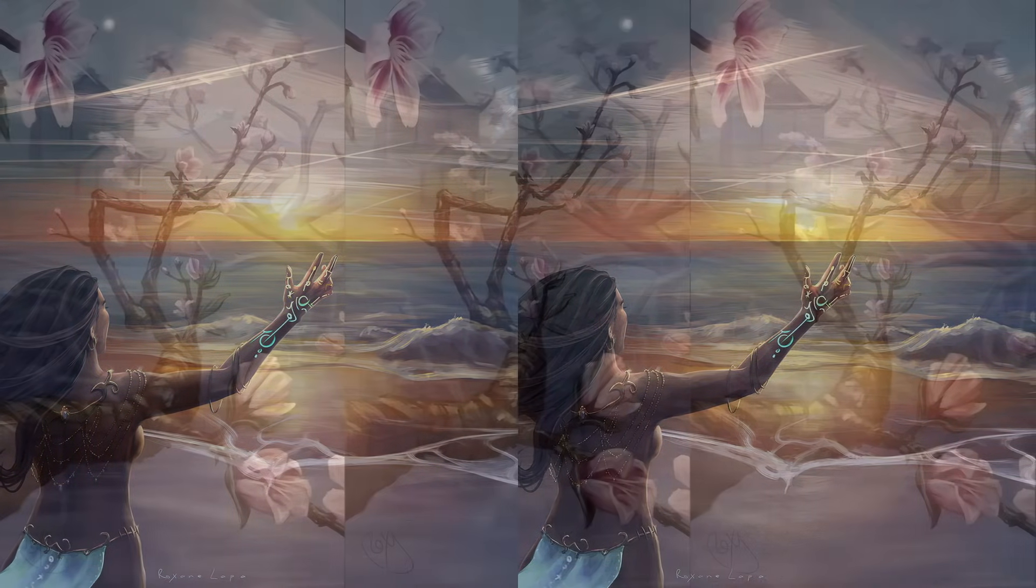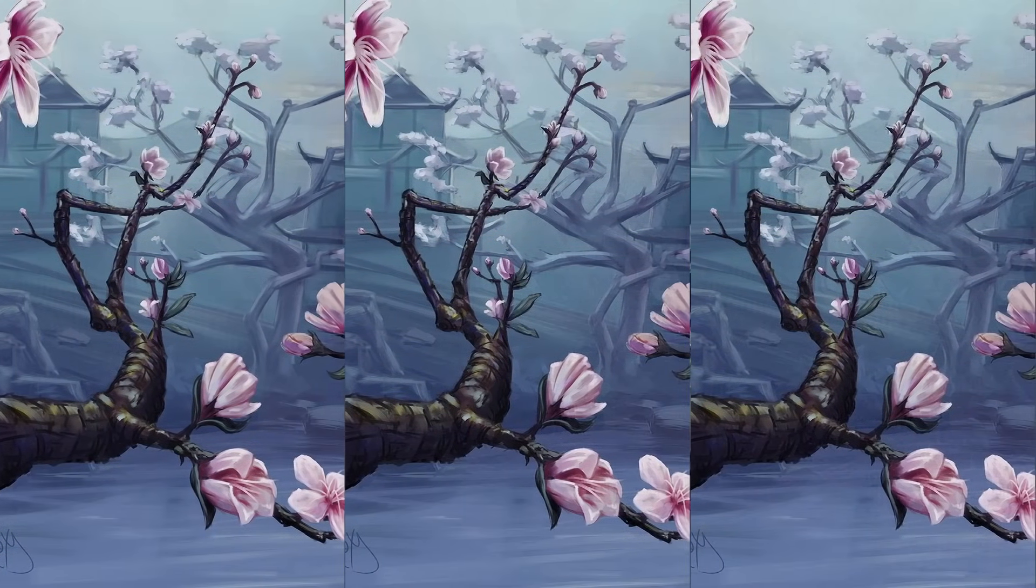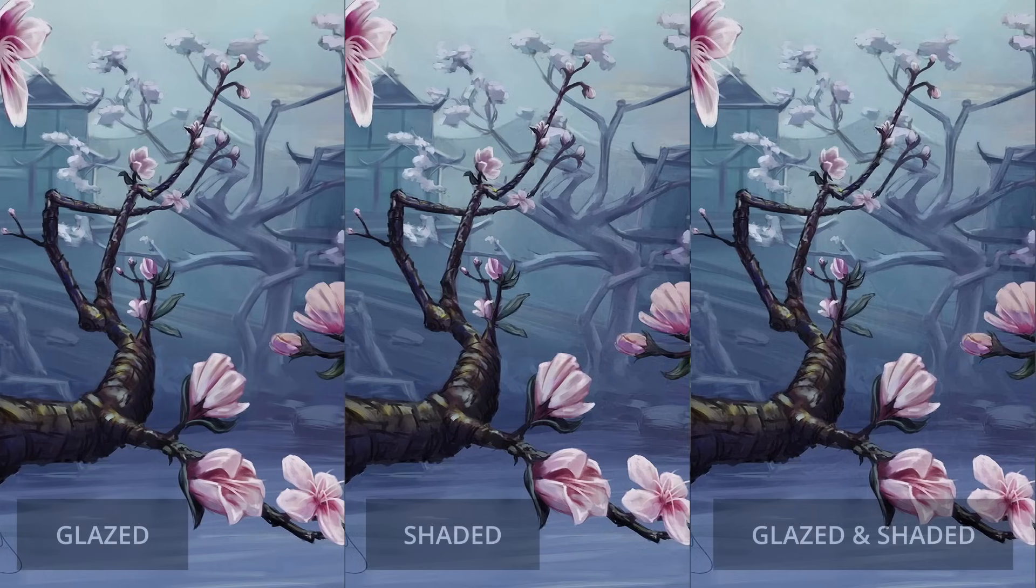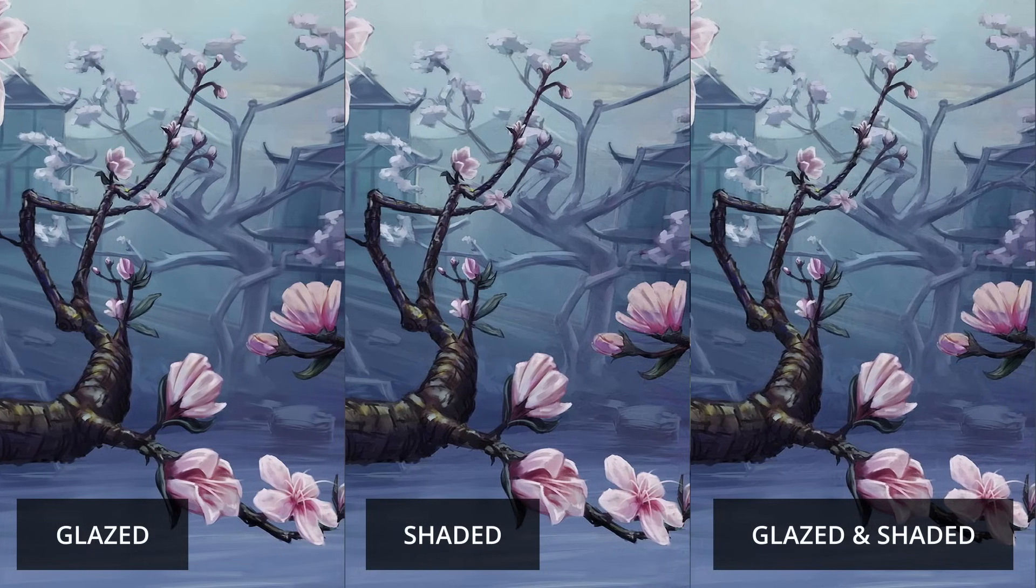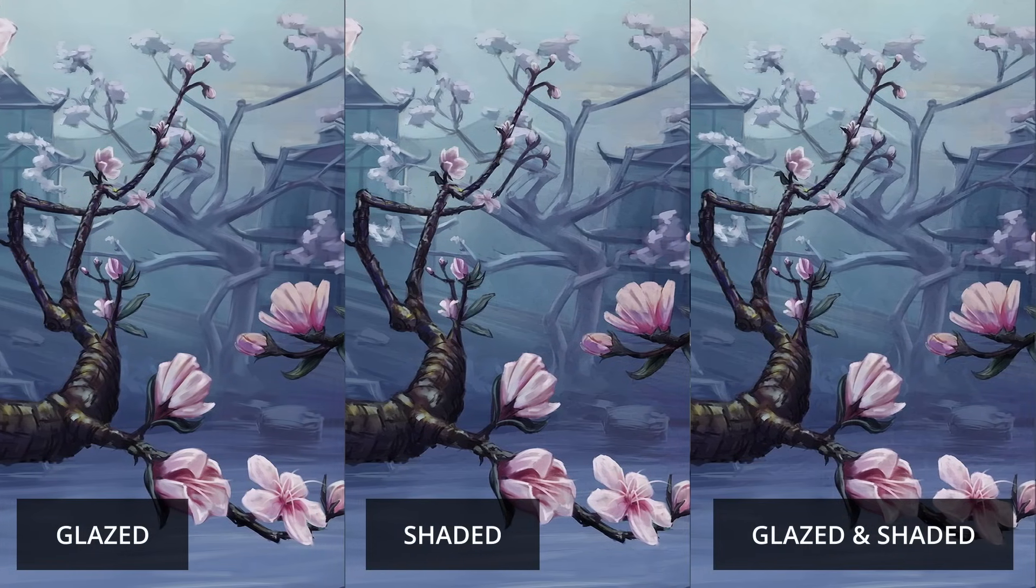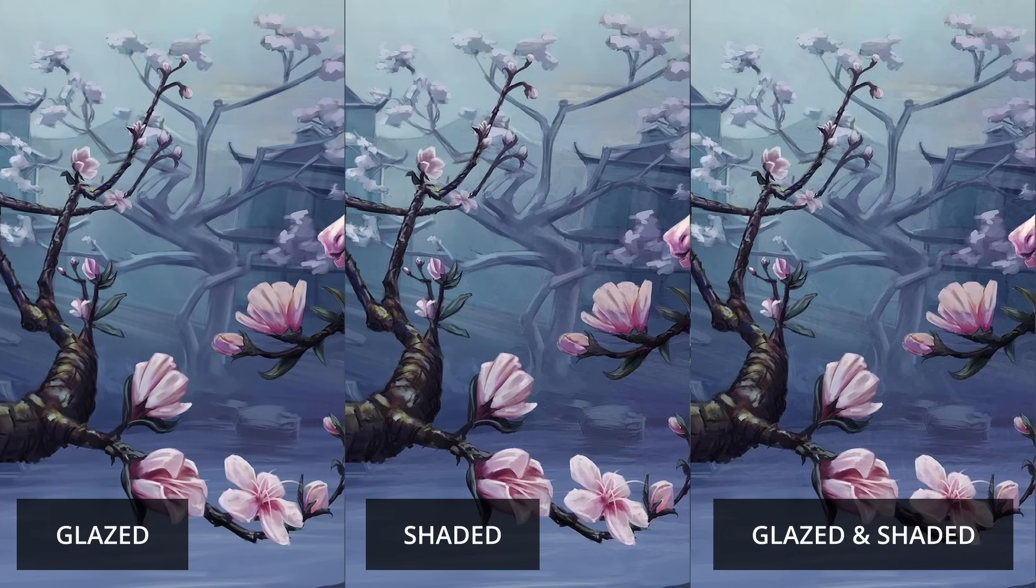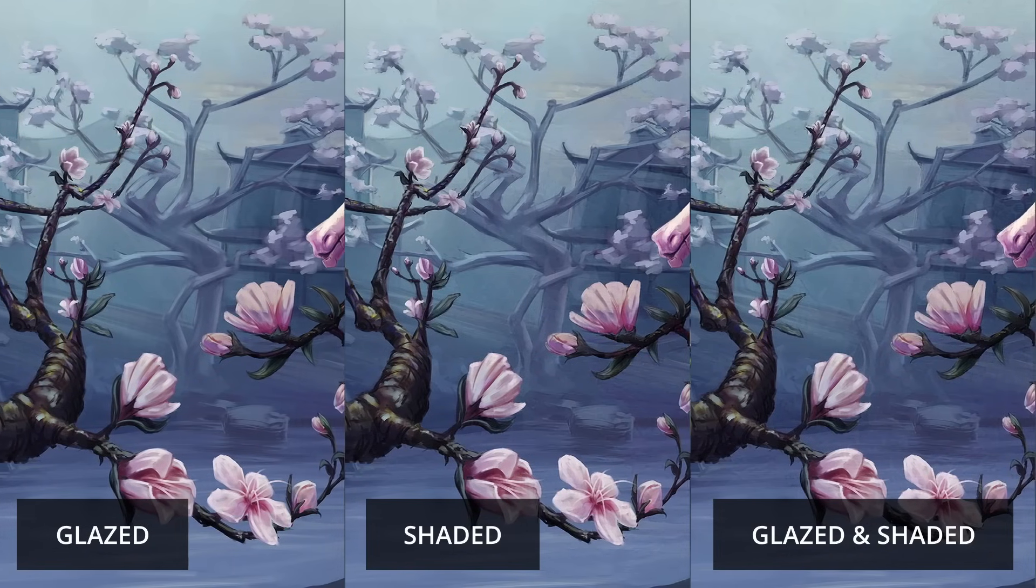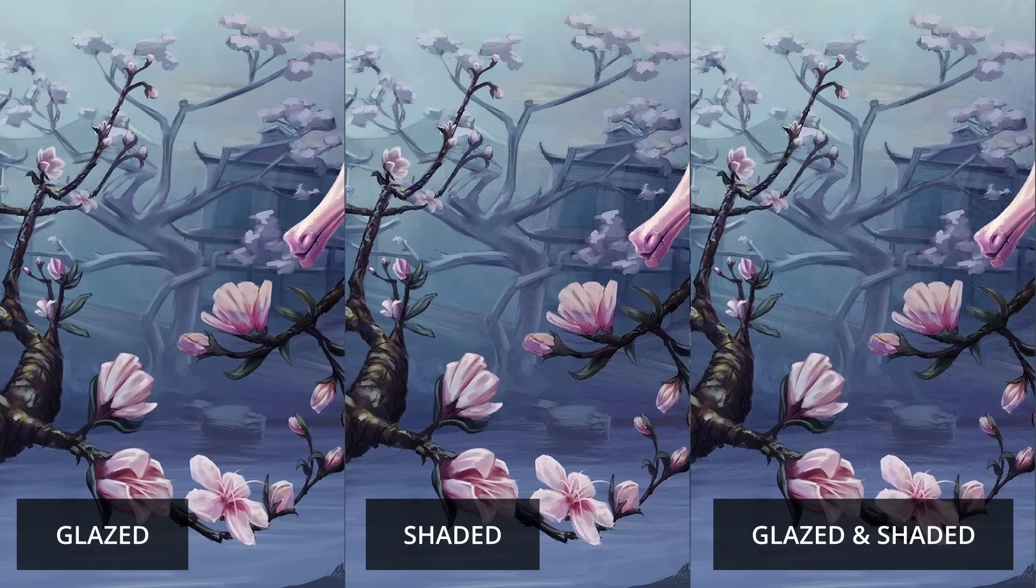But for those of you who want to glaze and shade your work, I grabbed my Cherry Dragon again. And I did an experiment where one is only glazed, one is only nightshaded, and one is both. So let's take a look.